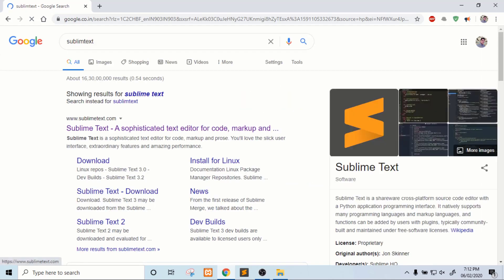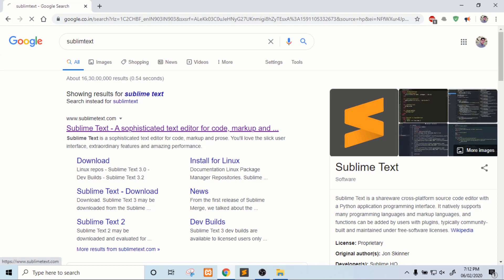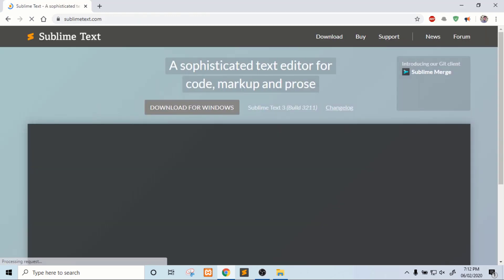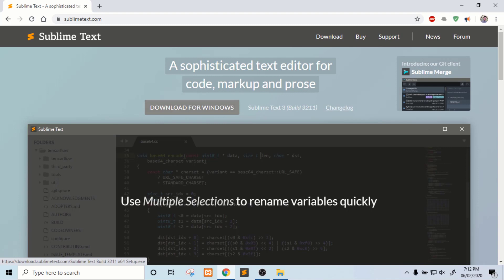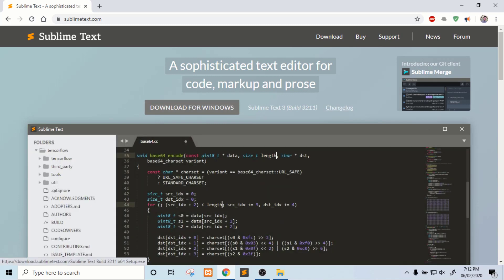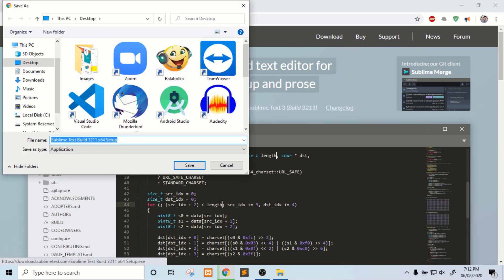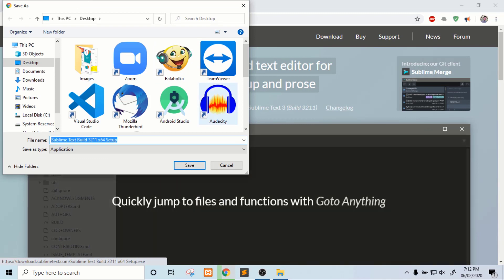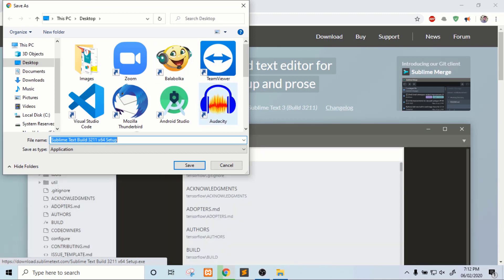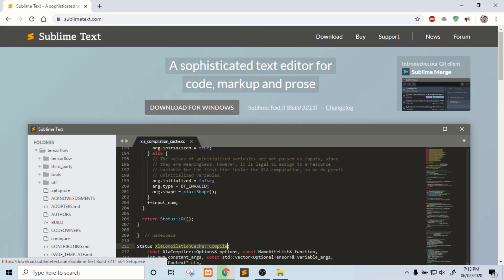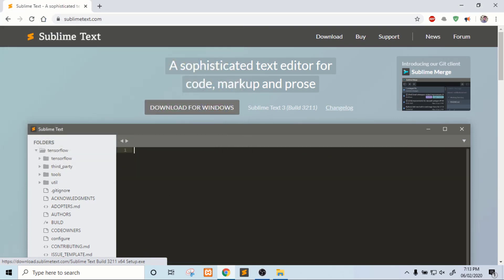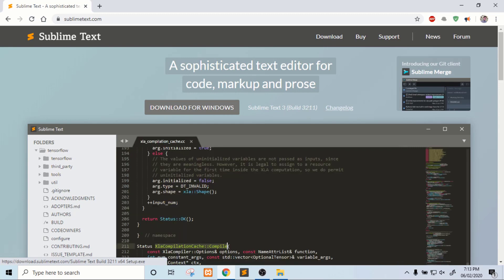The official site is www.sublimetext.com. Click on this link and click on download for Windows, because I have Windows. Download will start. I already downloaded and installed it on my system. But if first time you do not have these softwares like XAMPP and Sublime Text editor, then you will have to download them.